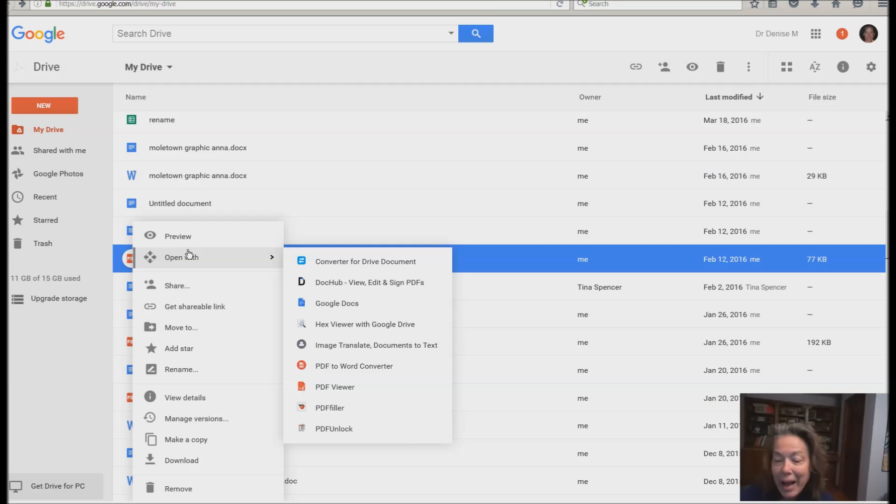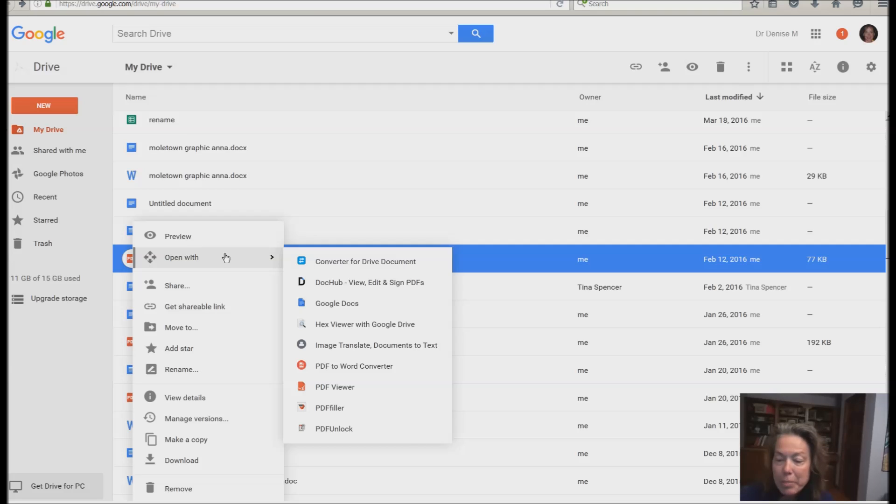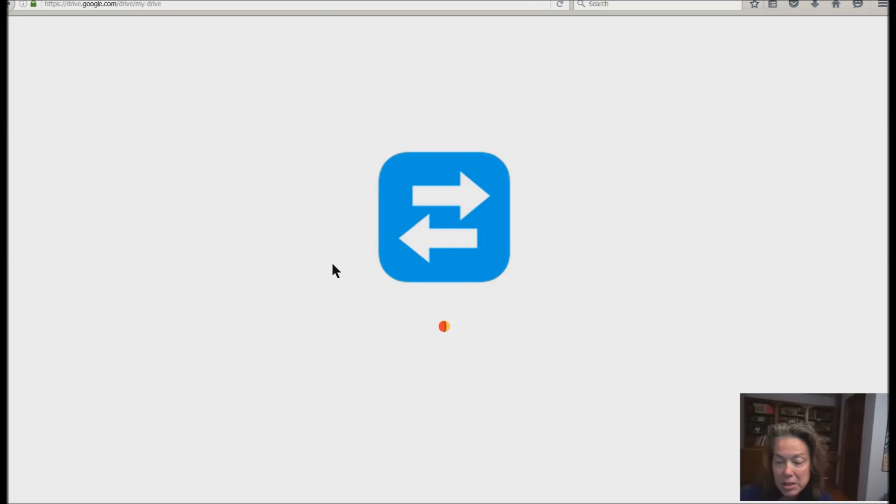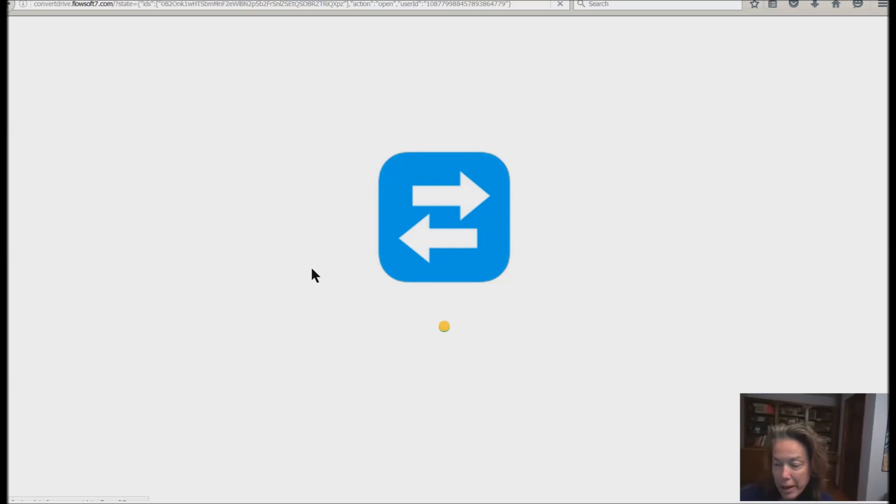Now if you do not have this item, you are going to go ahead and download this extra item. But I'm going to use converter for drive document. This is one of my favorite Google apps.